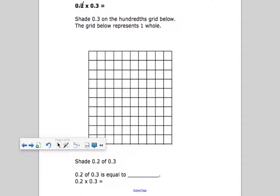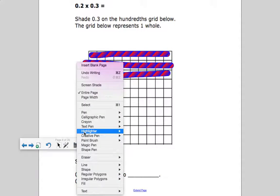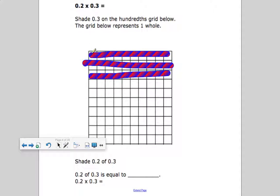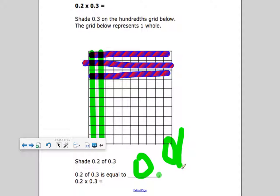Two tenths times three tenths: I shade three tenths first. Then I need to shade two tenths of those three tenths. How many squares are shaded twice? One hundredths, two hundredths, three hundredths, four hundredths, five hundredths, six hundredths. So two tenths of three tenths equals six hundredths.